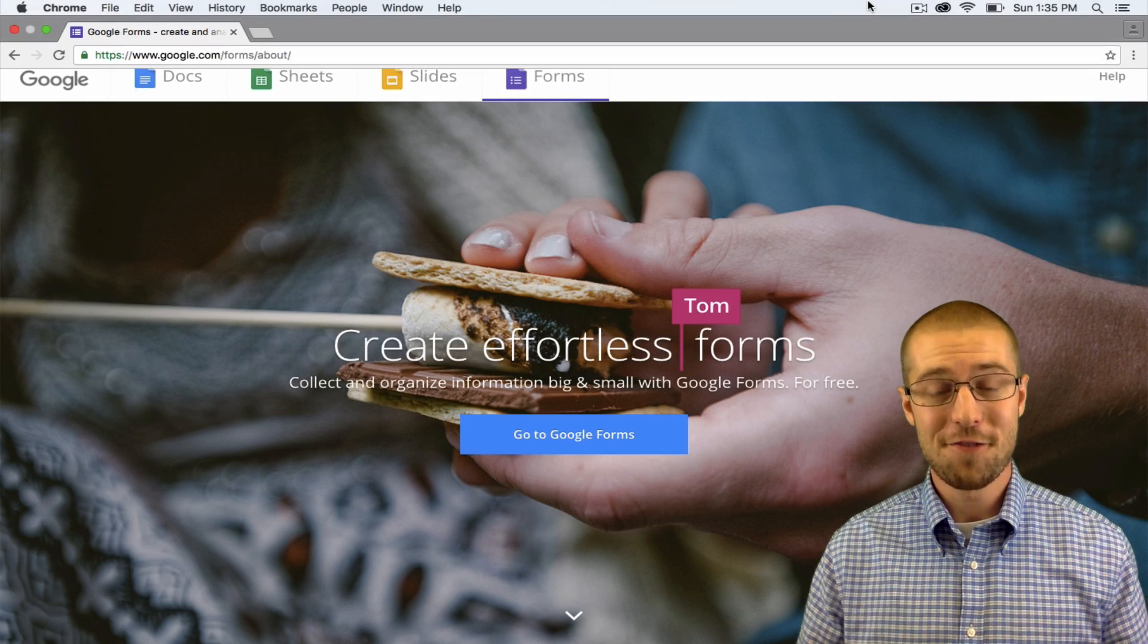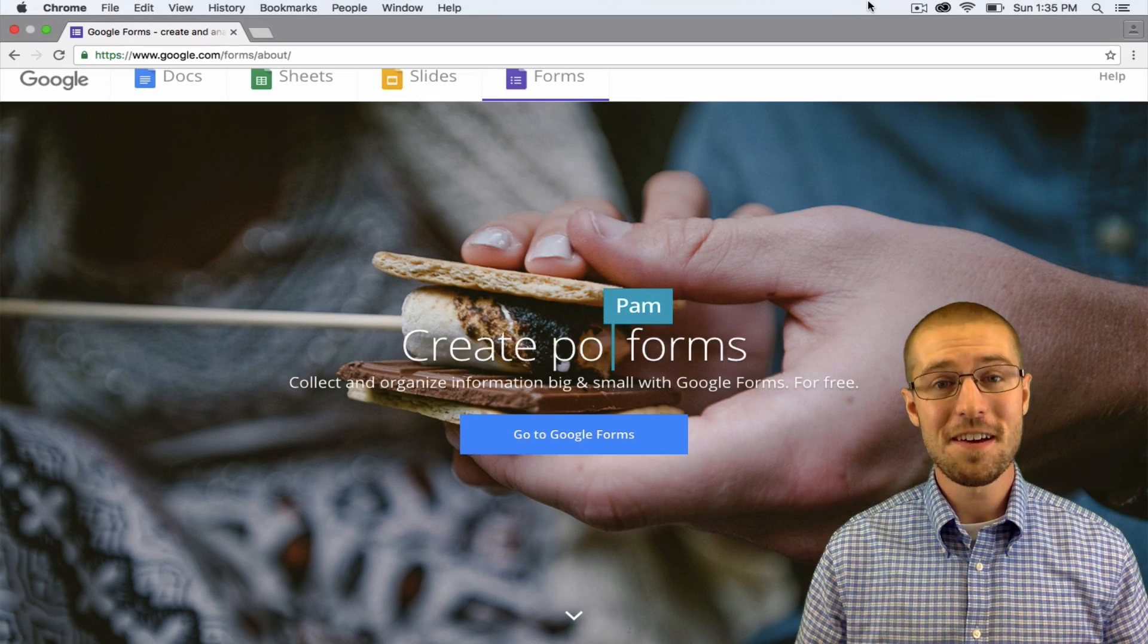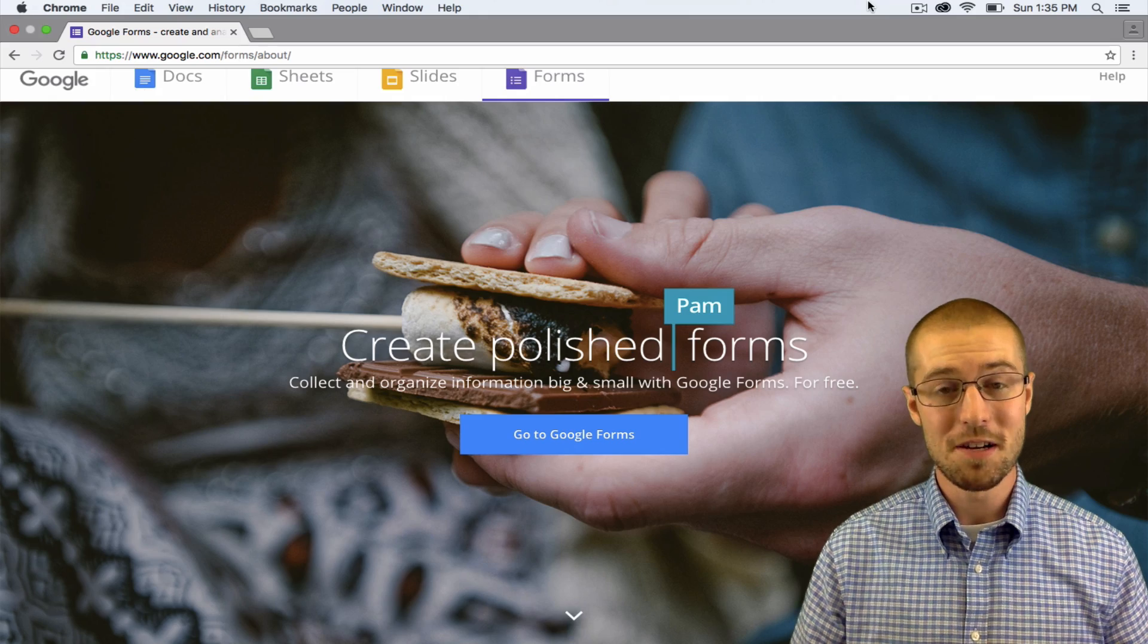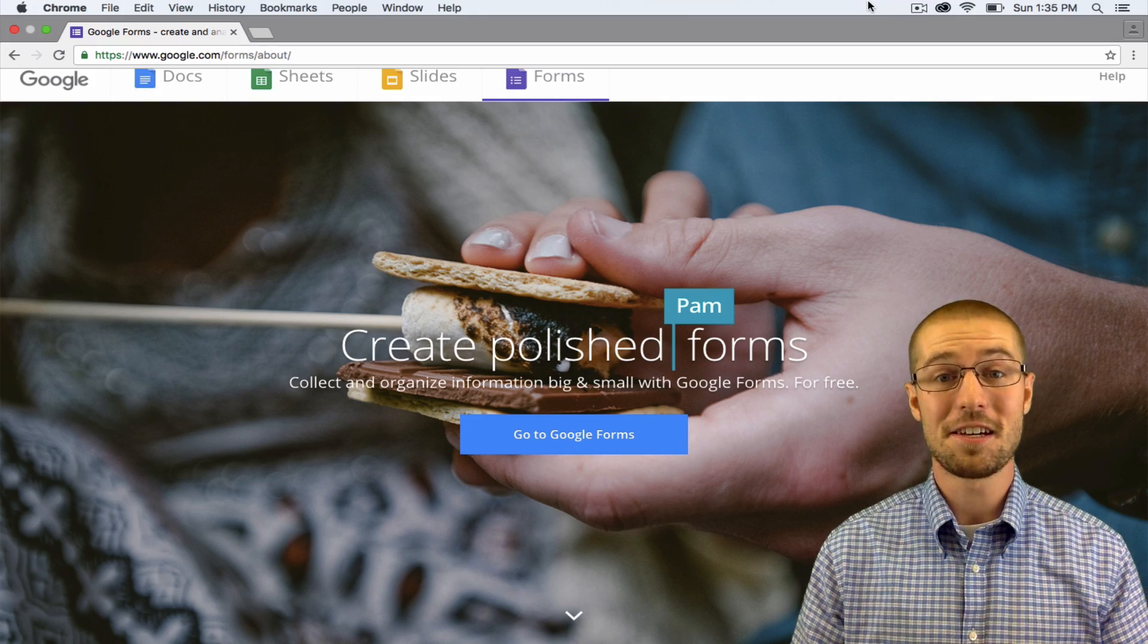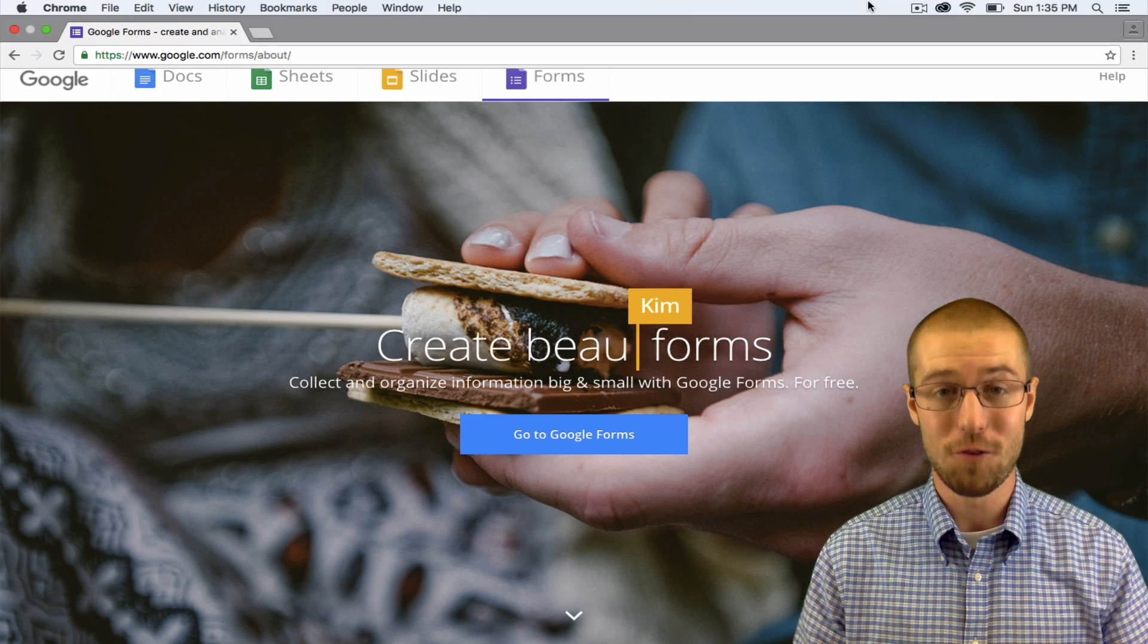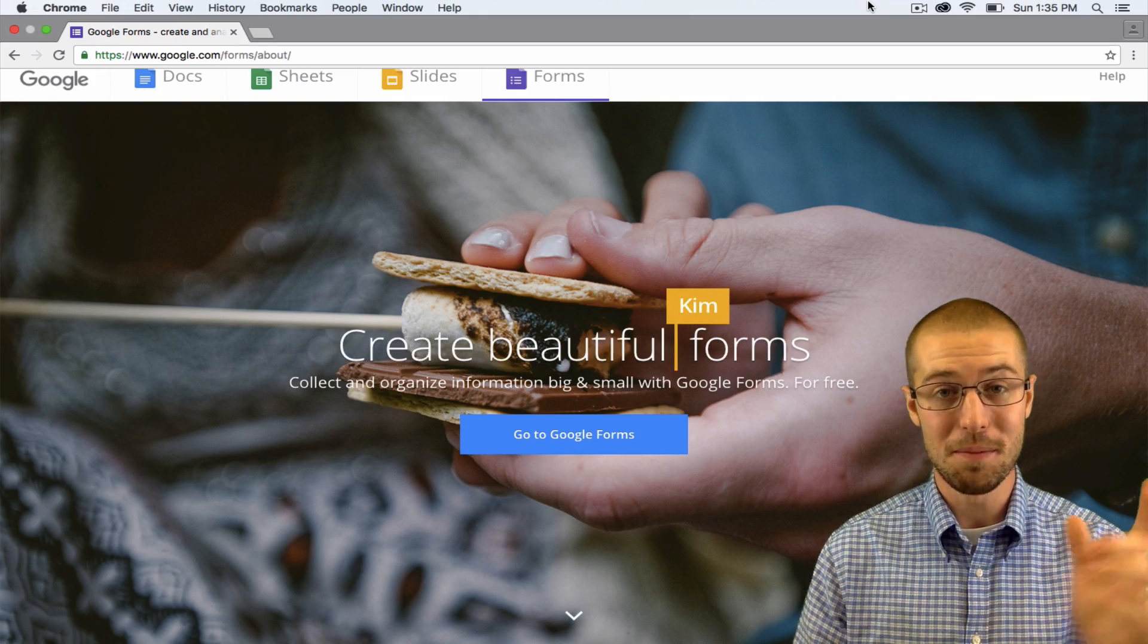Hey everybody, I'm Jake from Basic Video, and in this tutorial I'm going to show you a basic overview of how to use Google Forms. So come along.